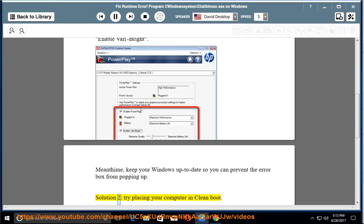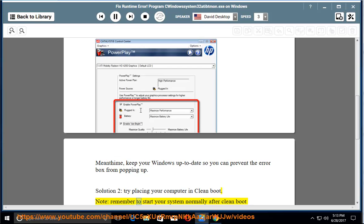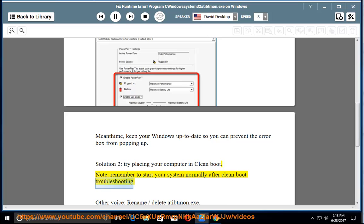Solution 2: try placing your computer in clean boot. Note, remember to start your system normally after clean boot troubleshooting.